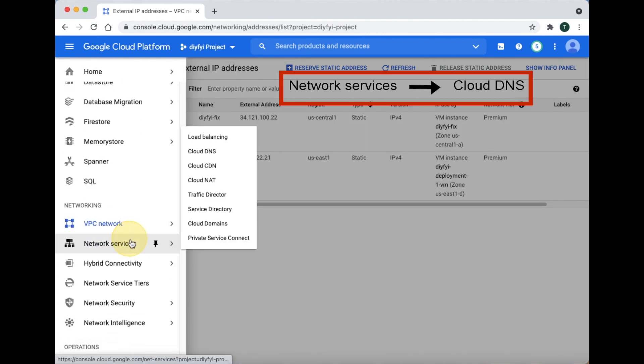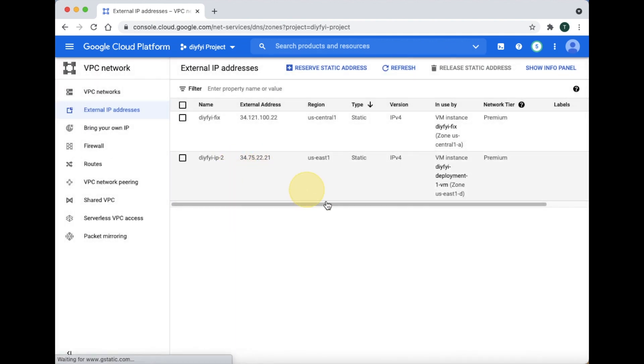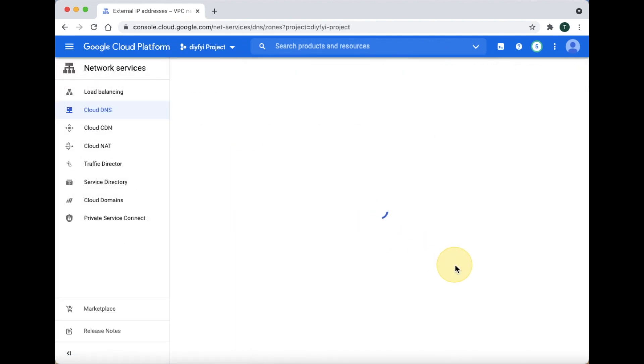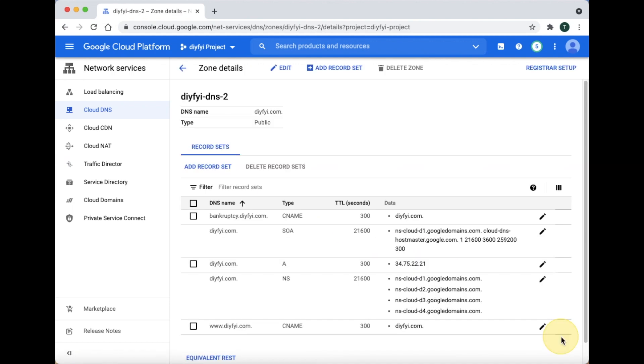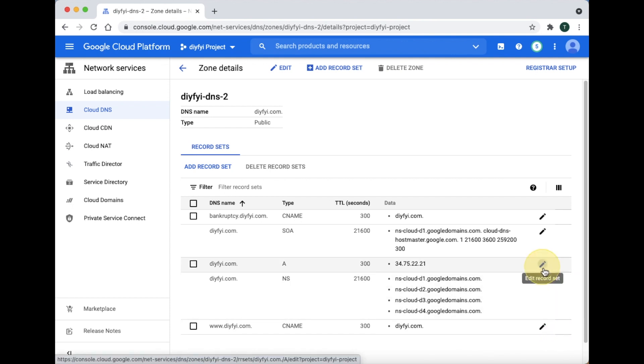Now, go to Network Services and click Cloud DNS. Open the DNS zone you want to work with.